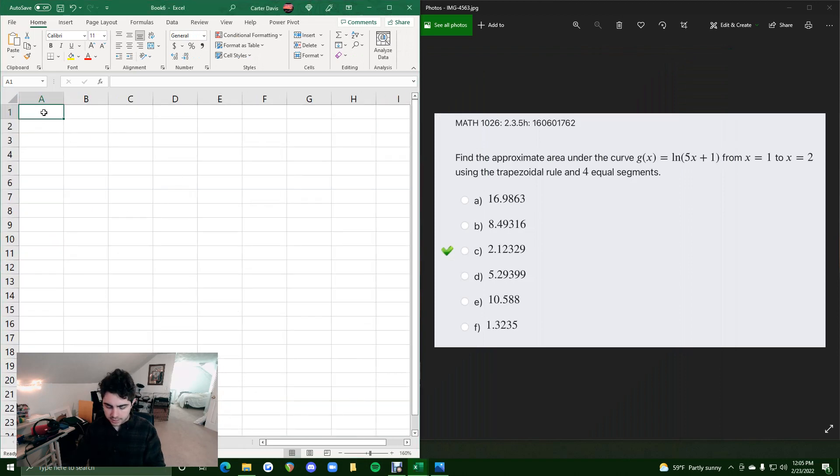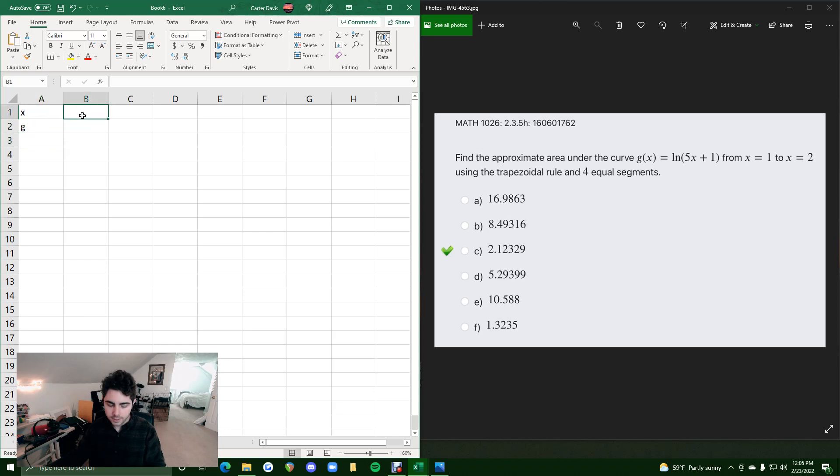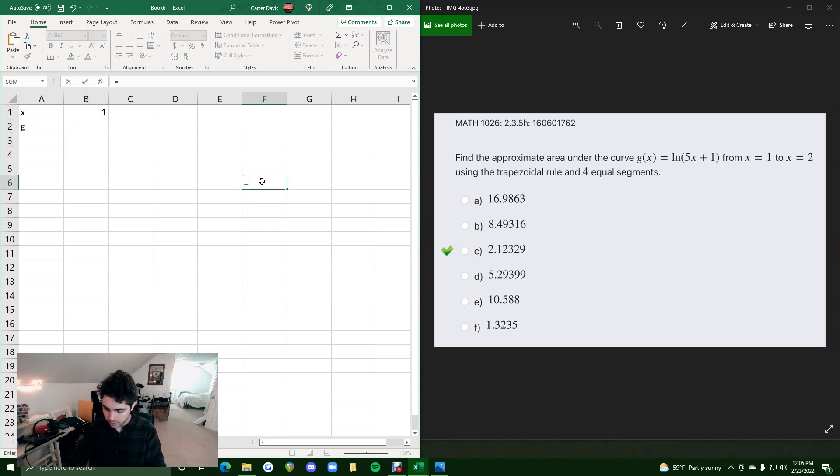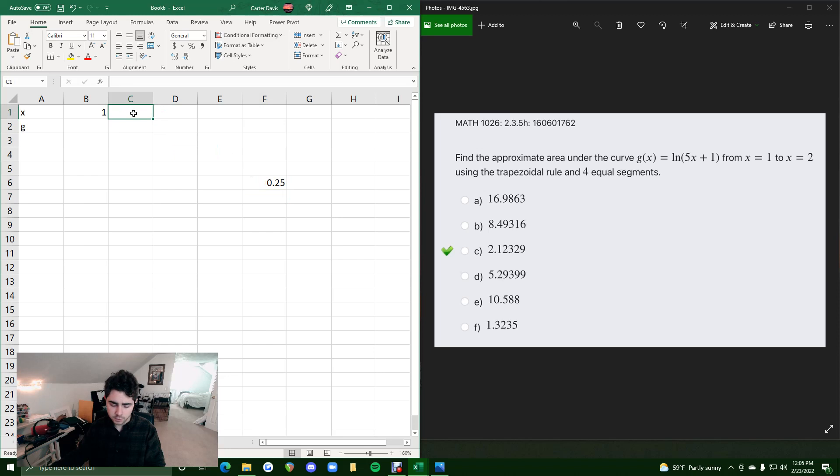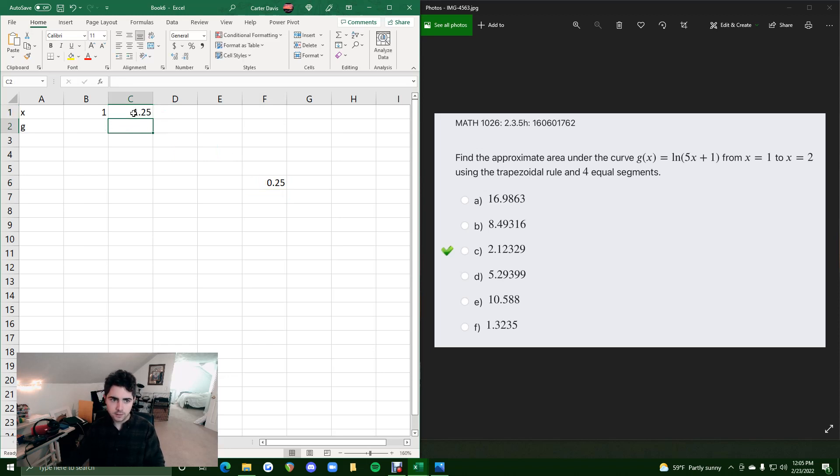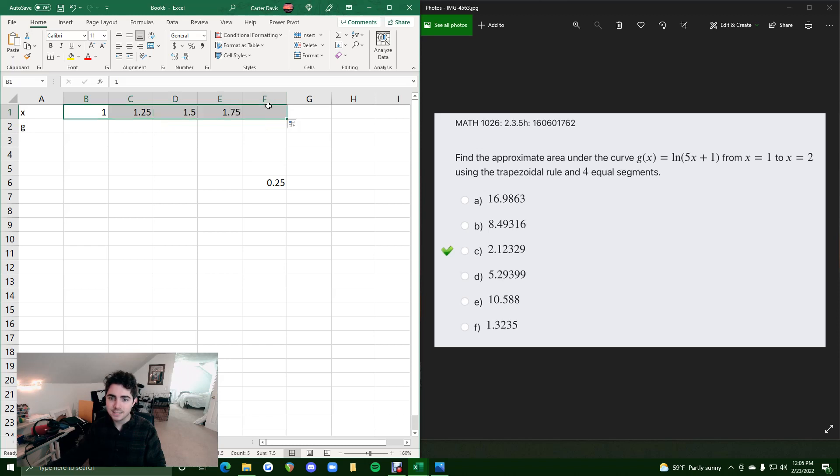So x values up top, g's on the bottom, starting at x equals 1, split into 4 equal segments. So at this point you can probably get the gist. You know, 2 minus 1 is 1, divided by 4 is 0.25. So 1.25. You can highlight these and then drag it across until it says 2. So from 1 to 2, split it by 0.25 each time.